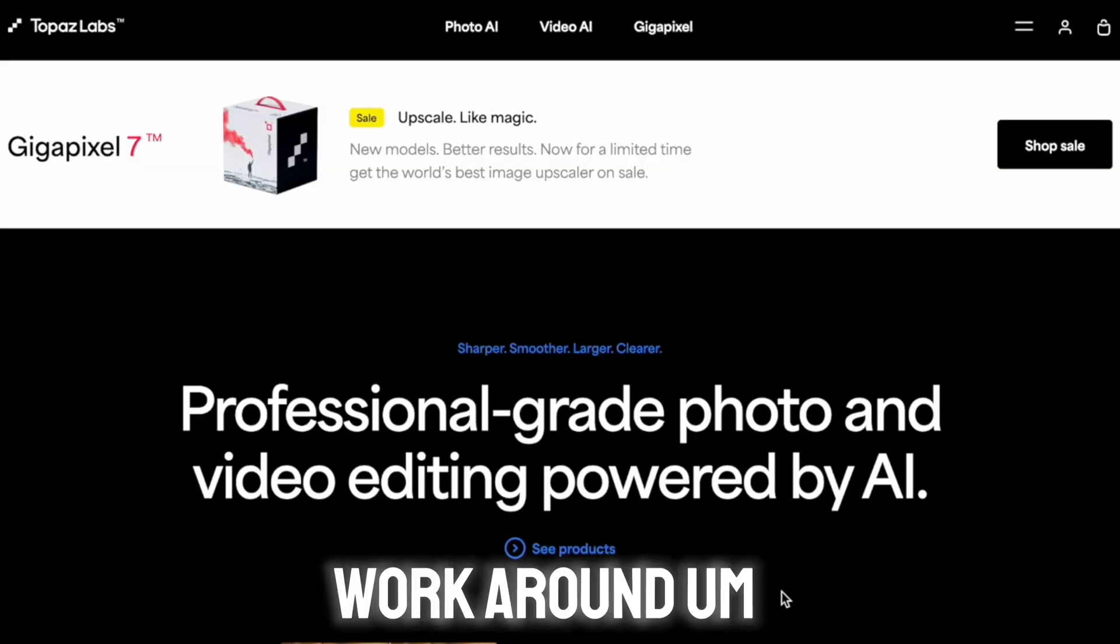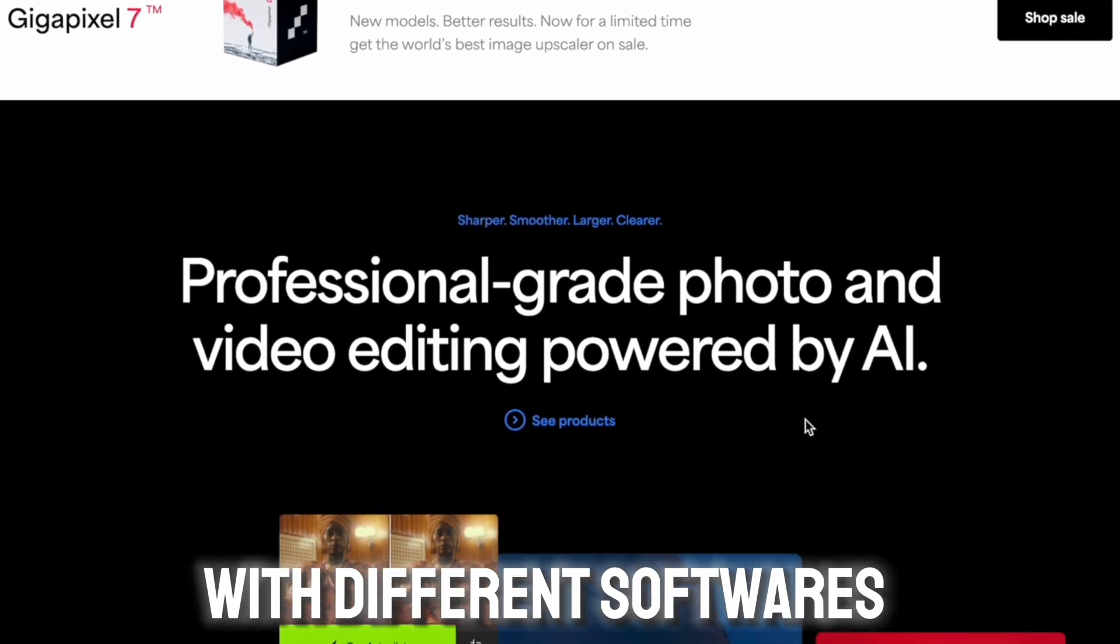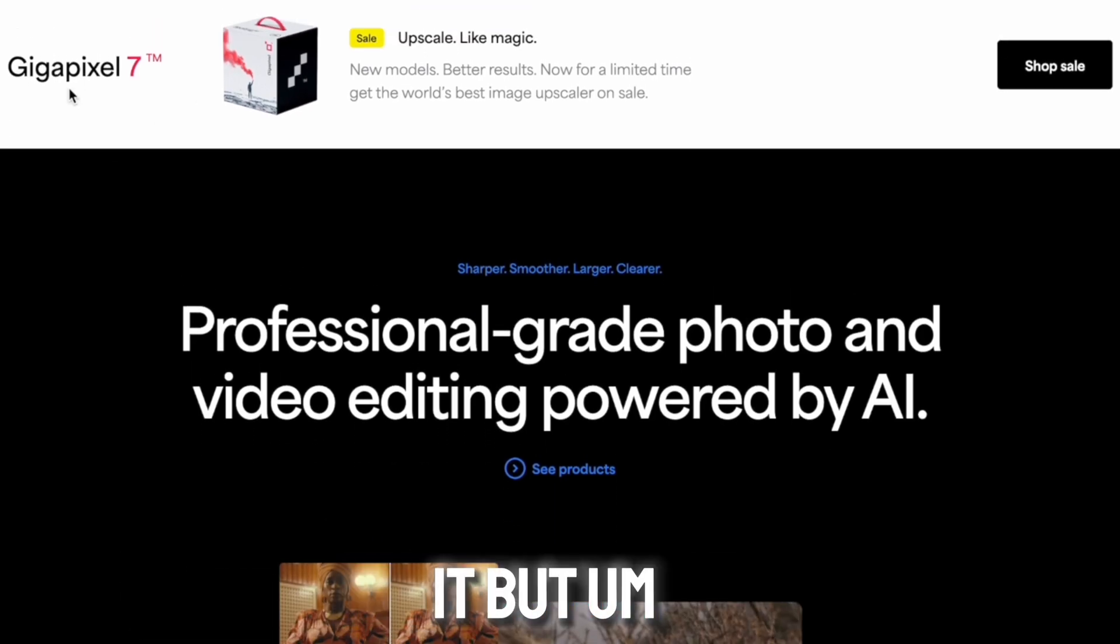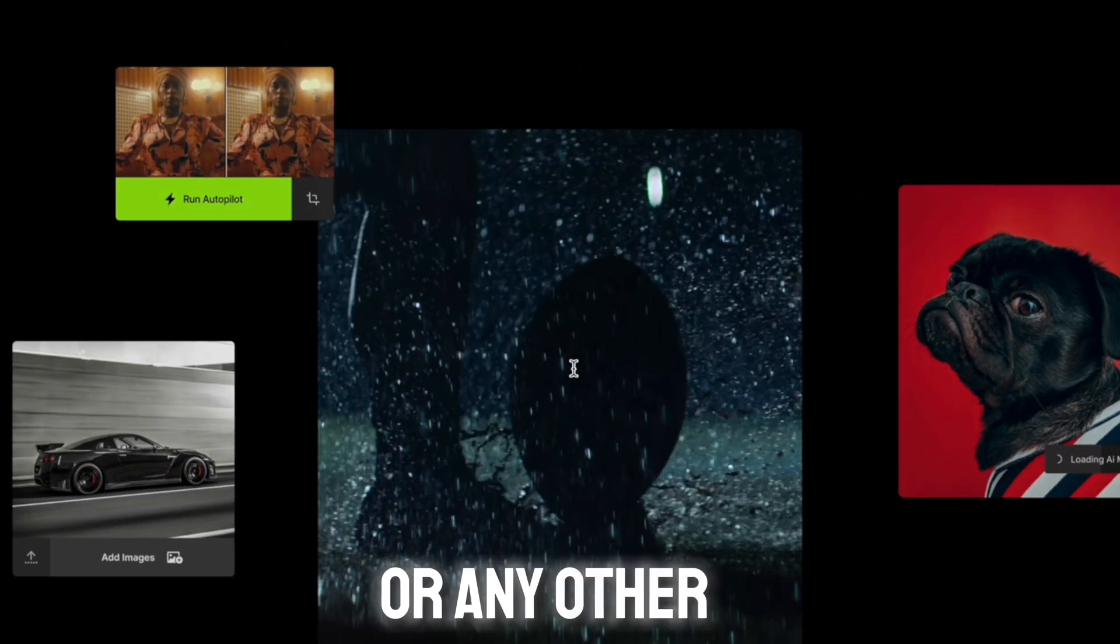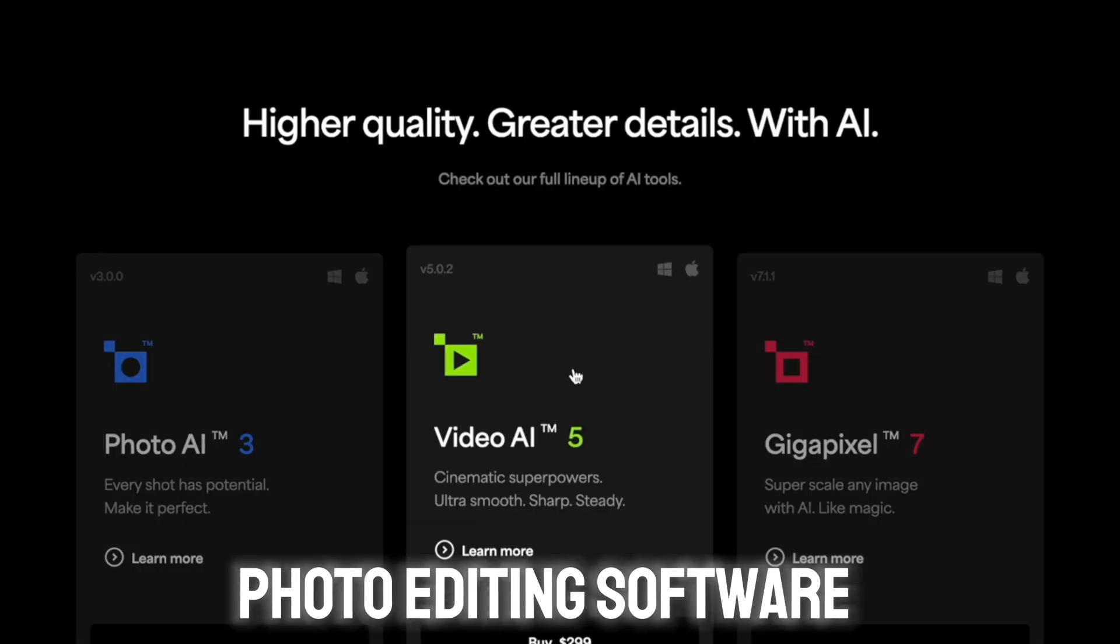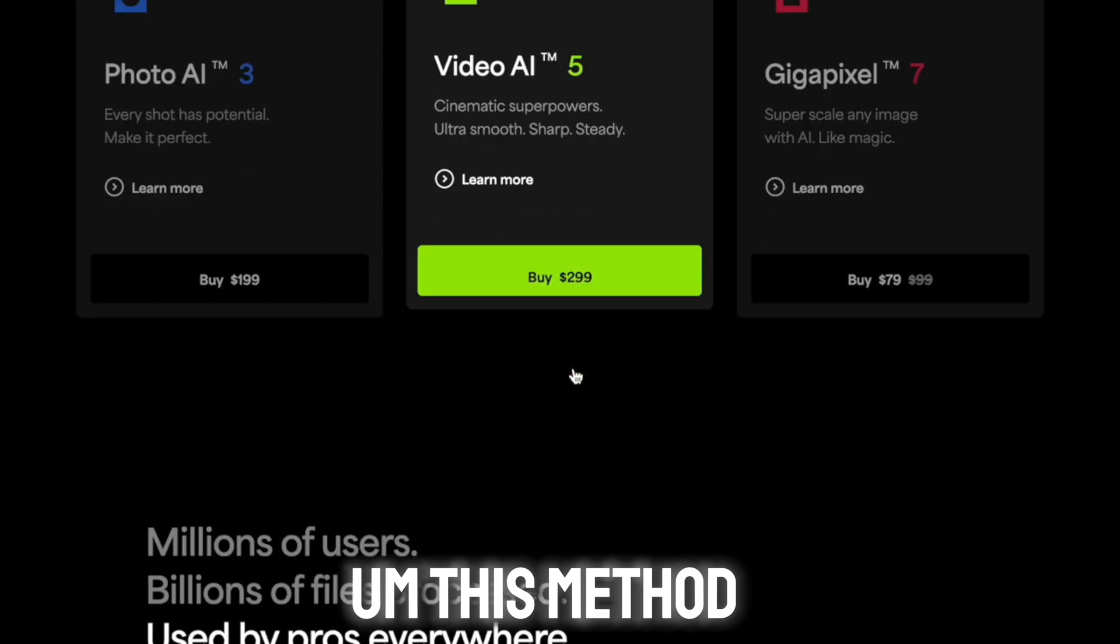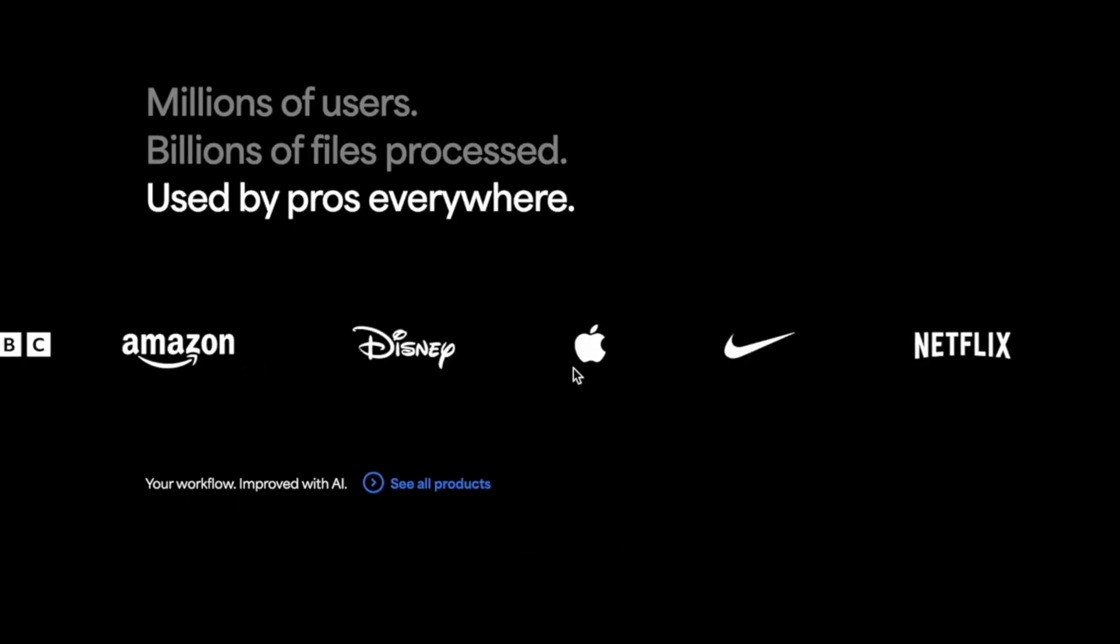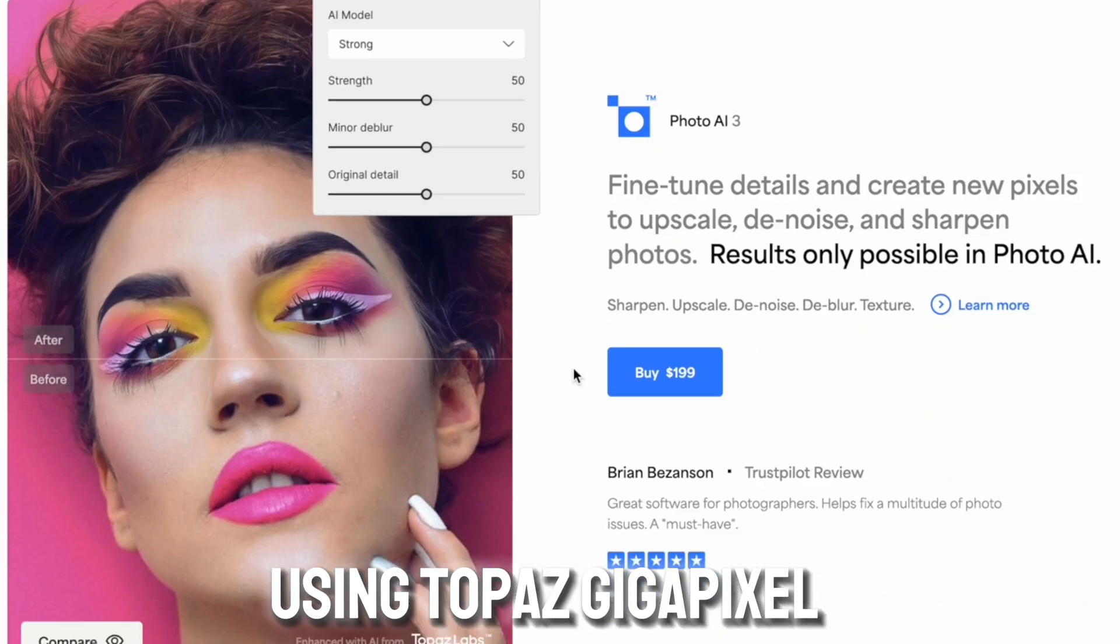Here's my little workaround. It may work with different softwares, I haven't tested it, but anybody who uses Topaz or any other photo editing software may be able to use this method and it may work for you. But right now I'm just using Topaz Gigapixel AI.